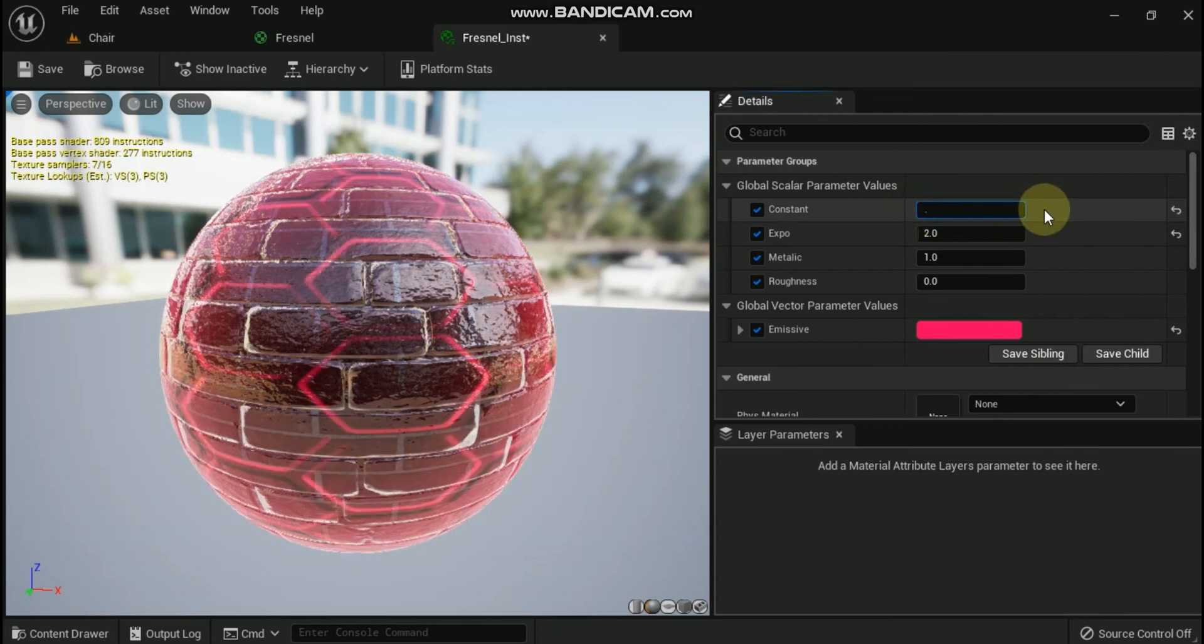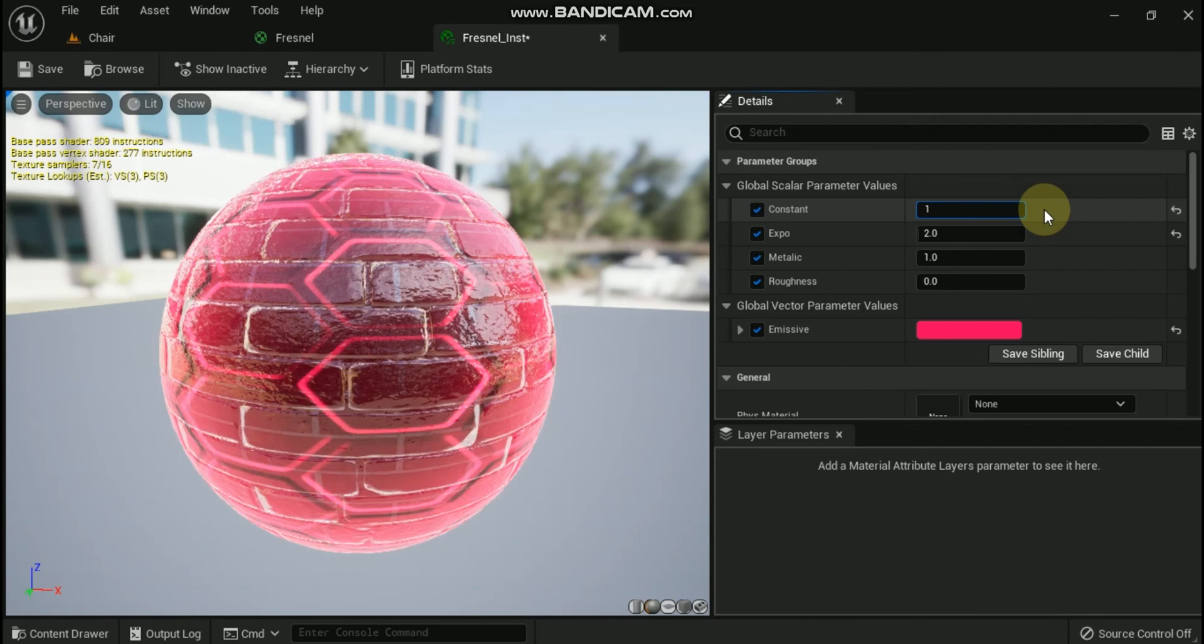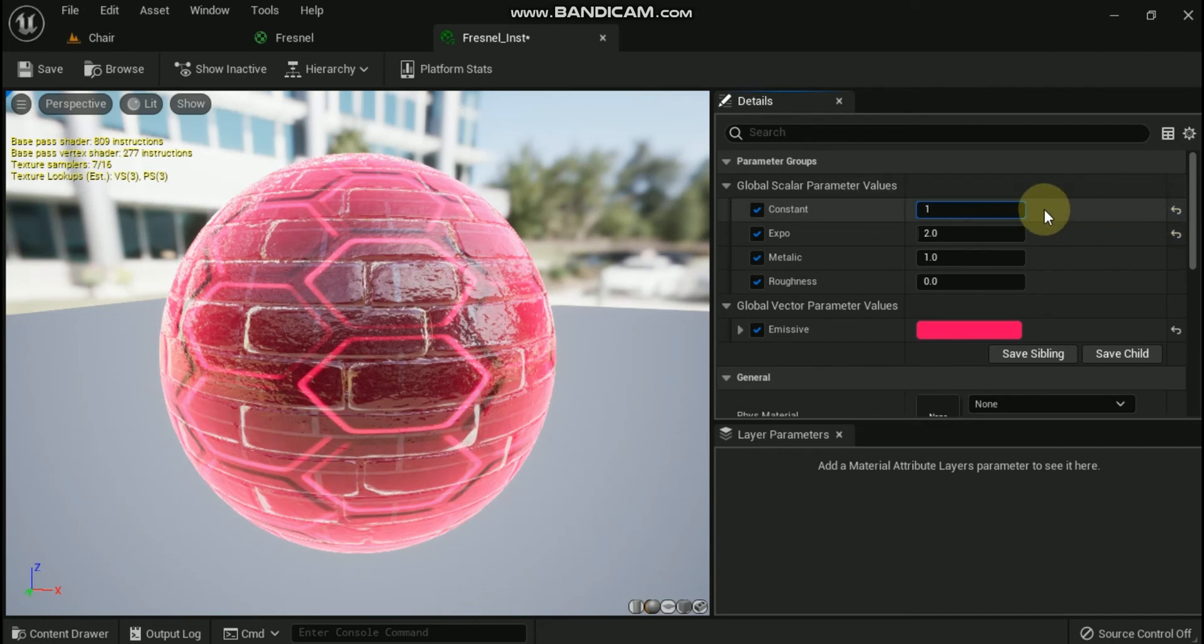By adjusting the constant that was added, you can control how the Fresnel affects the surface. Setting the number to zero turns off the effect and setting it to anything else will gradually reveal the effect like in the example below.